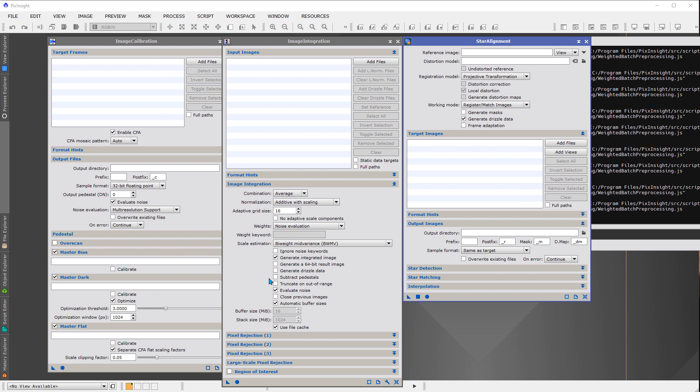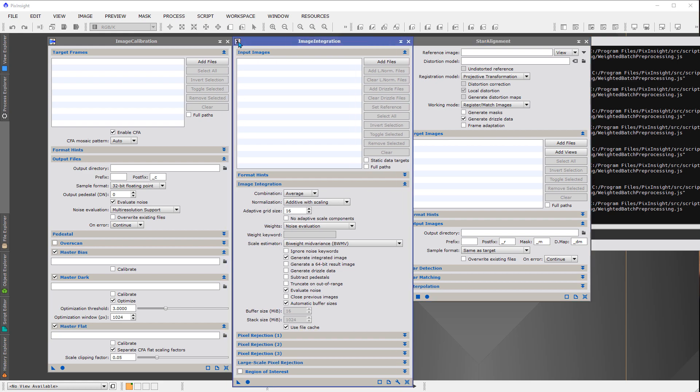And the point, again, I want to make is that if you input the same things here as what we do in WBPP, you're going to get the same answer. It's not like the script is doing something magical that is going to give you a very different result.